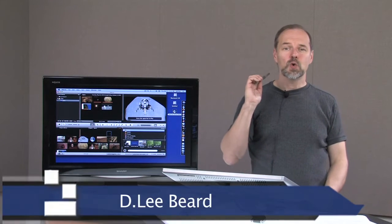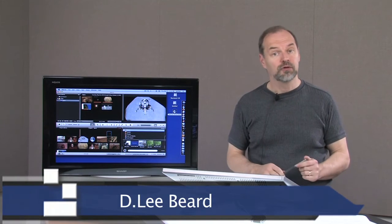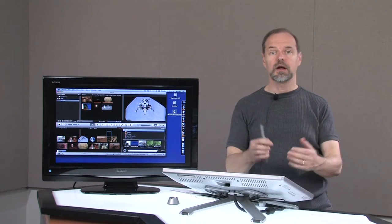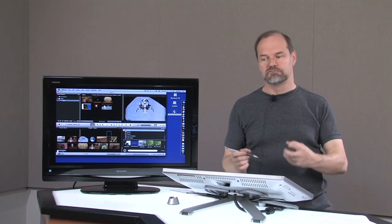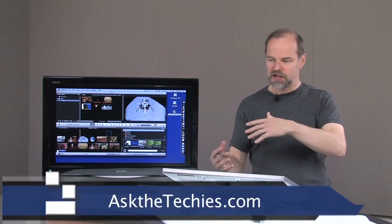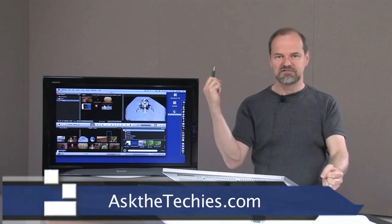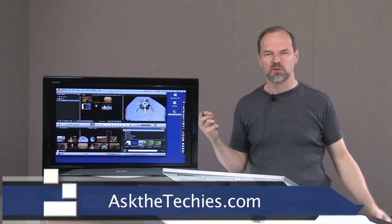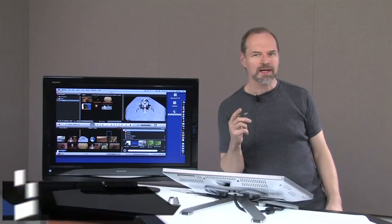Welcome once again to my iMovie 09 series. In this video I'm going to show you how to play with audio, add audio, cut, paste, move around, and mangle in all kinds of weird twisted ways.